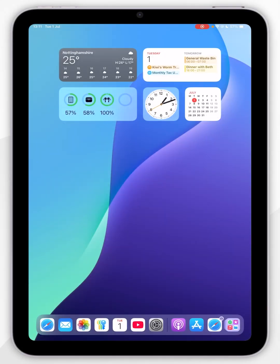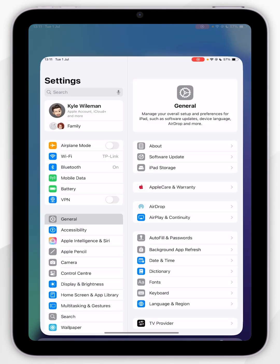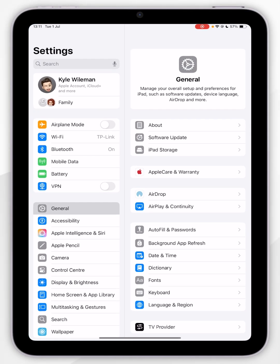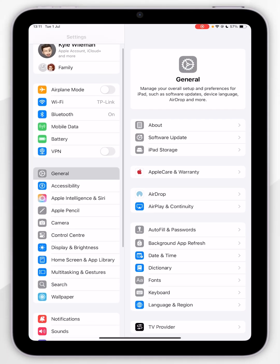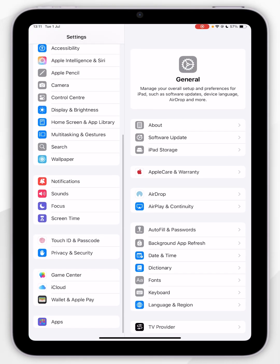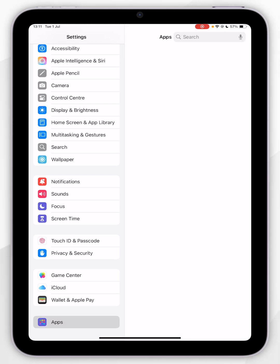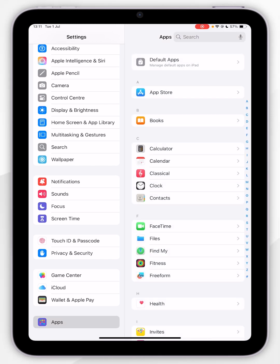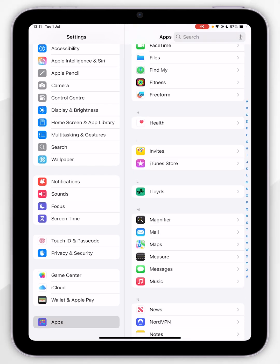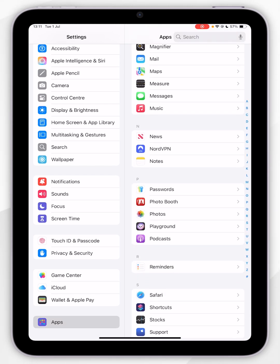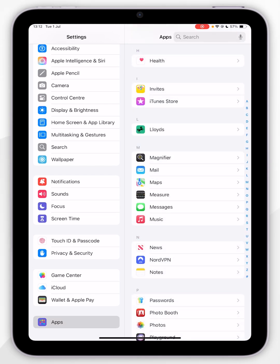The first thing we need to do is open the Settings application. Now scroll all the way down until you find Apps and tap into that. Then scroll down until you find Mail and tap into that.